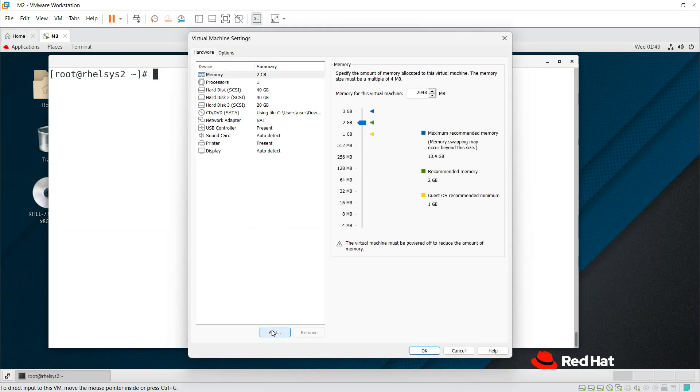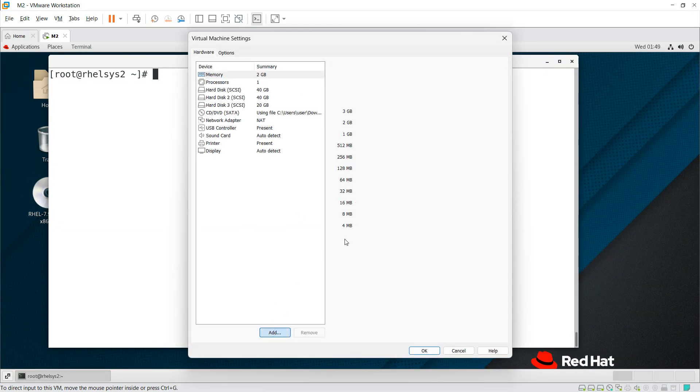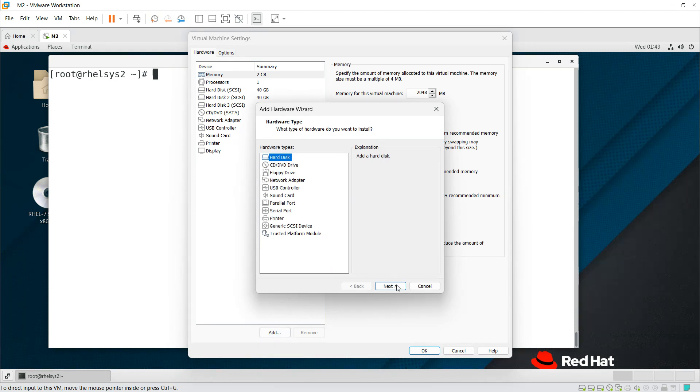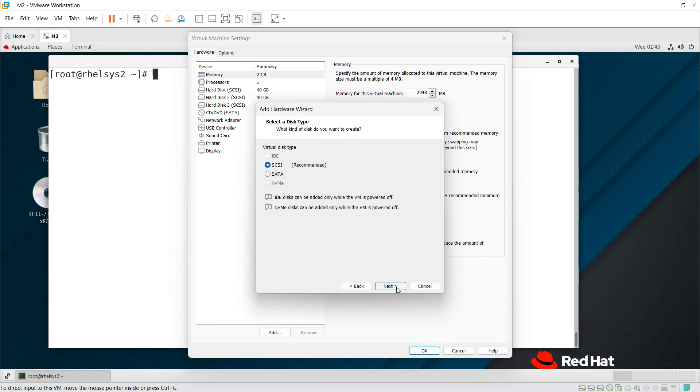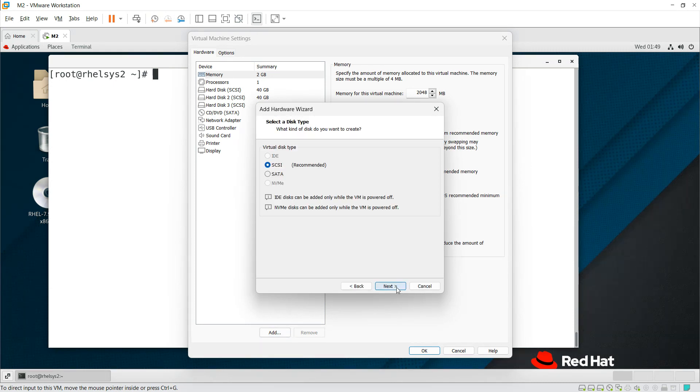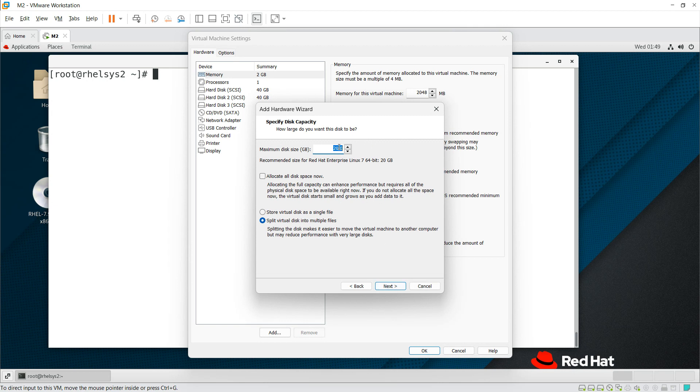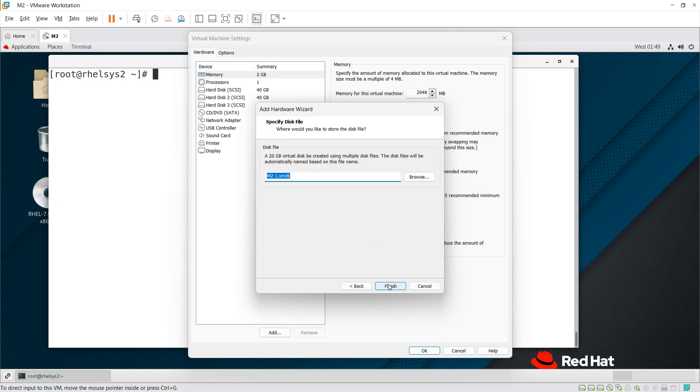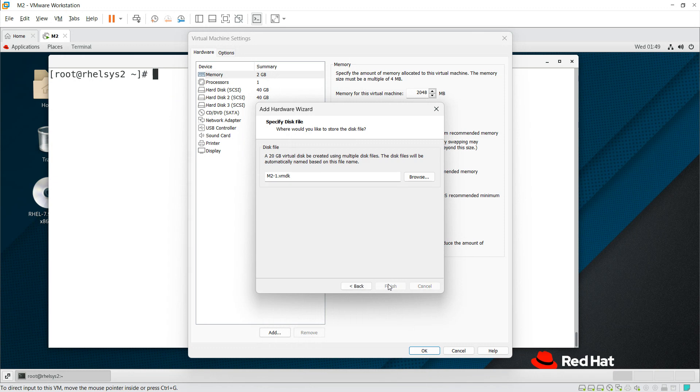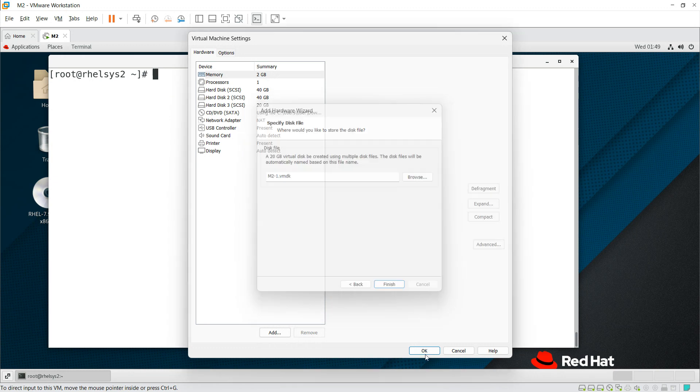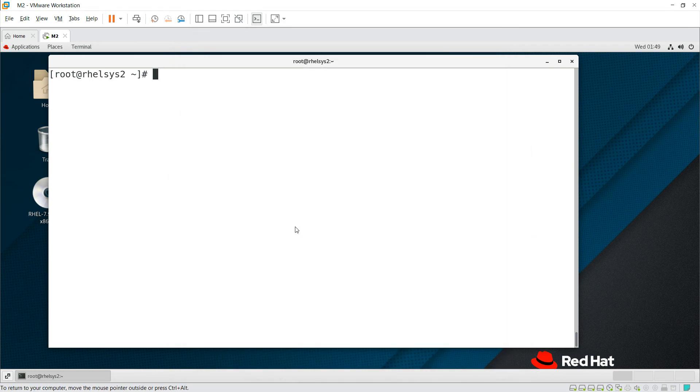I'm adding a new disk here. Click on Add, then Next. Choose disk, then Next, Next. I am taking 20 gig as a disk here, and then click Finish. Okay, so you're able to add the disk.